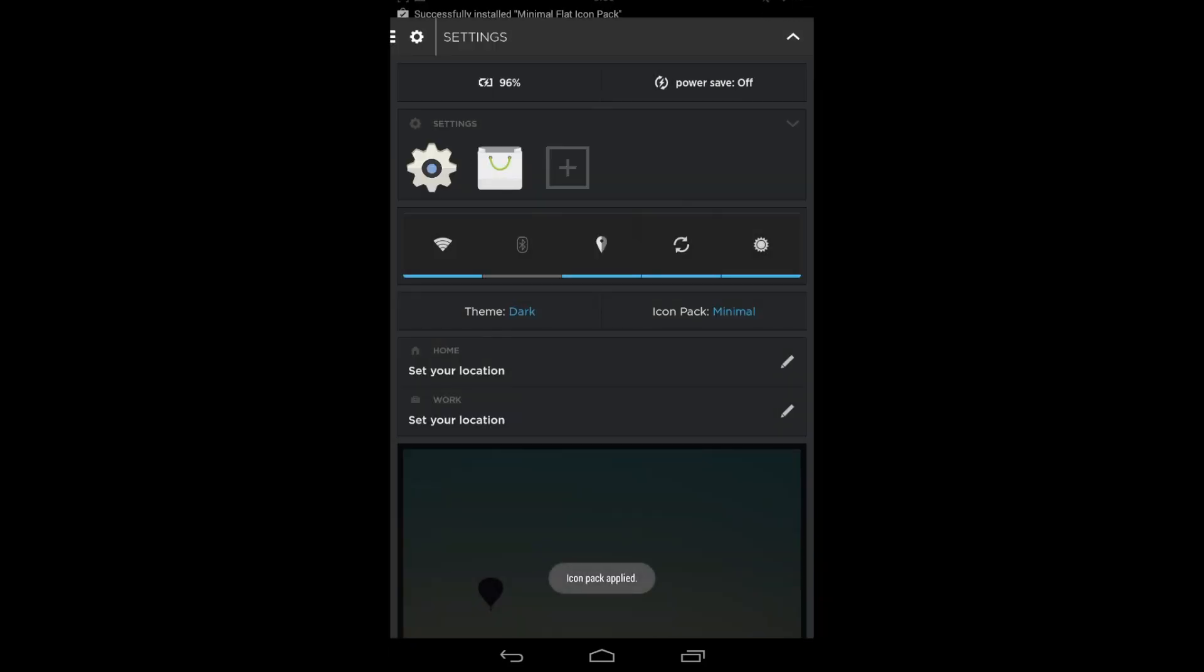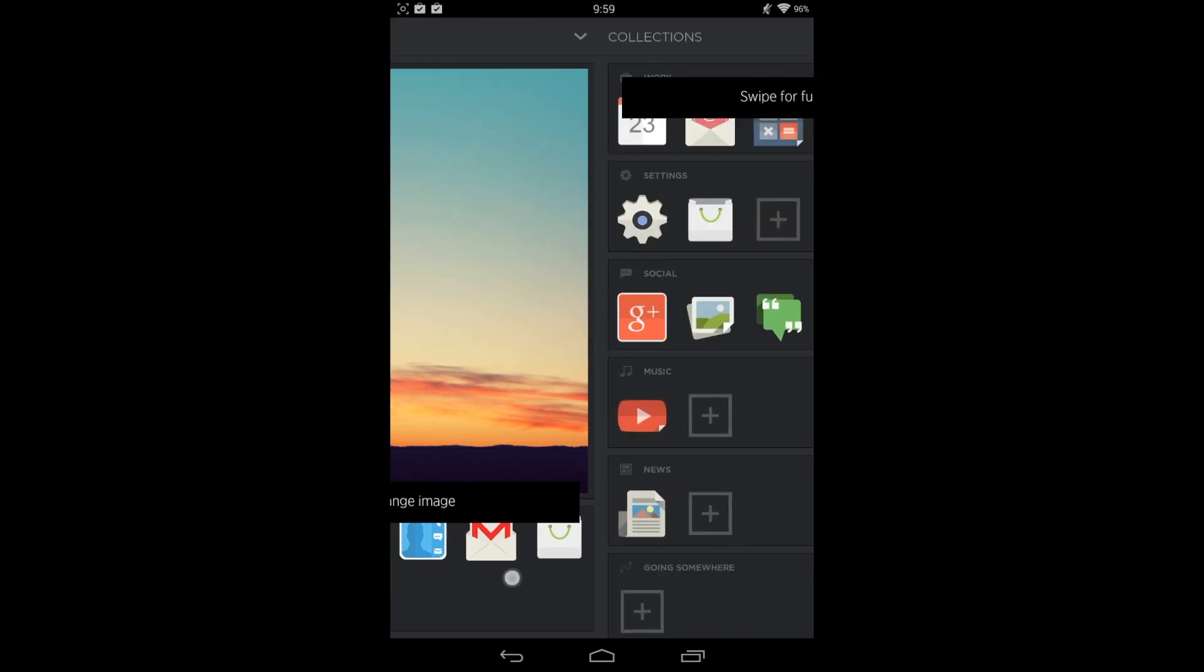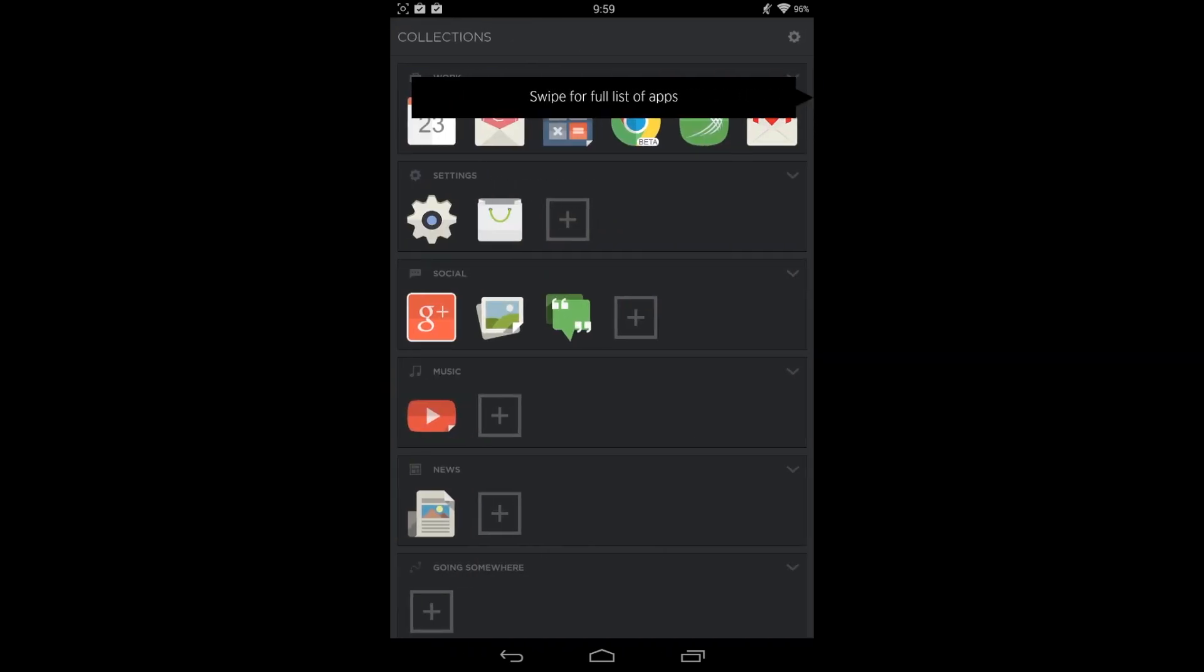So there you go, you can already see that the settings and Play Store is now updated. Let's hit our home button. In here you can see the different icon packs already installed. That actually looks really nice with the black and the Minimal icon pack. That's really cool looking.